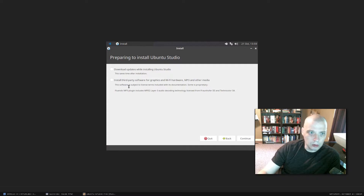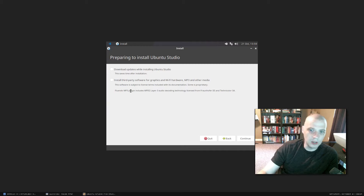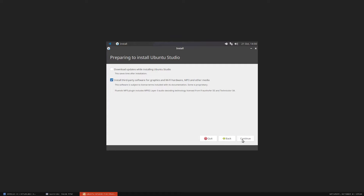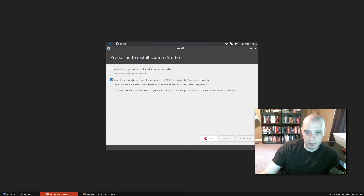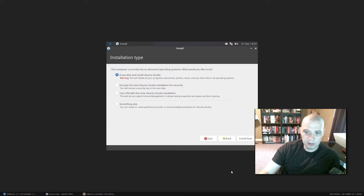Then we have the usual two questions. Do we want to download updates while installing? I don't do that on these videos for sake of time — I usually just run an update later off camera. Install third-party software for graphics, Wi-Fi hardware, MP3, and other multimedia stuff — yeah, you need to tick that on. You need the proprietary graphics drivers, Wi-Fi drivers, and the multimedia codecs, especially since I'm reviewing a distro like Ubuntu Studio with a ton of multimedia applications. That took about a minute for it to install the third-party software.